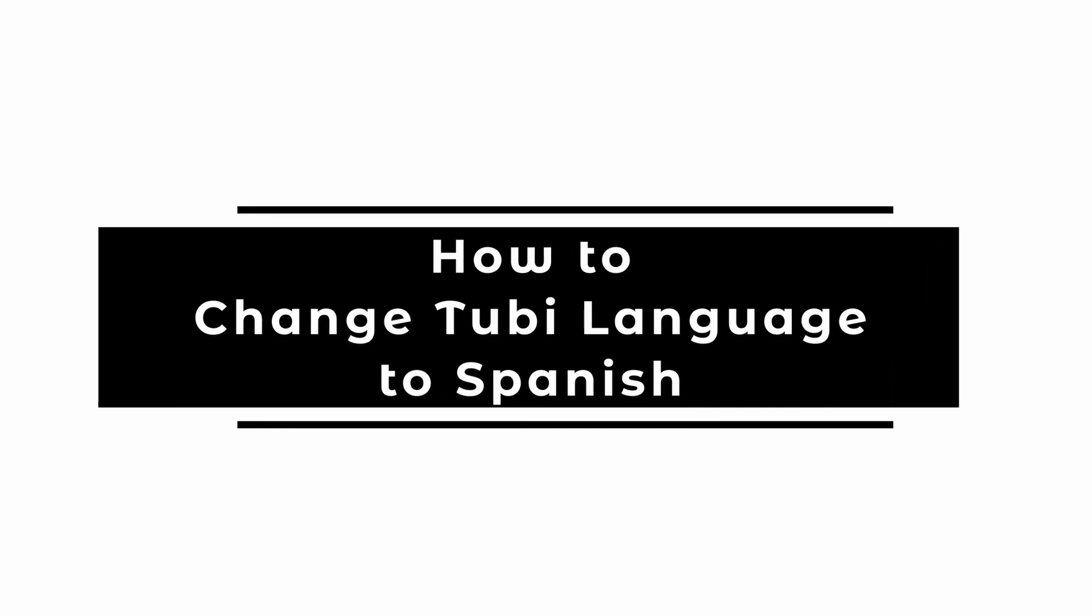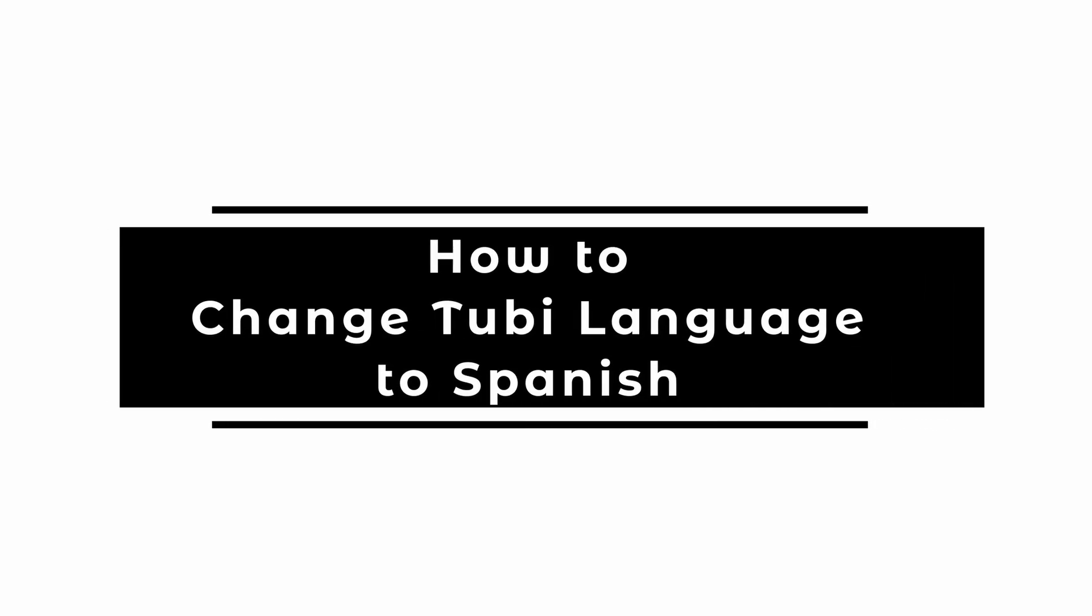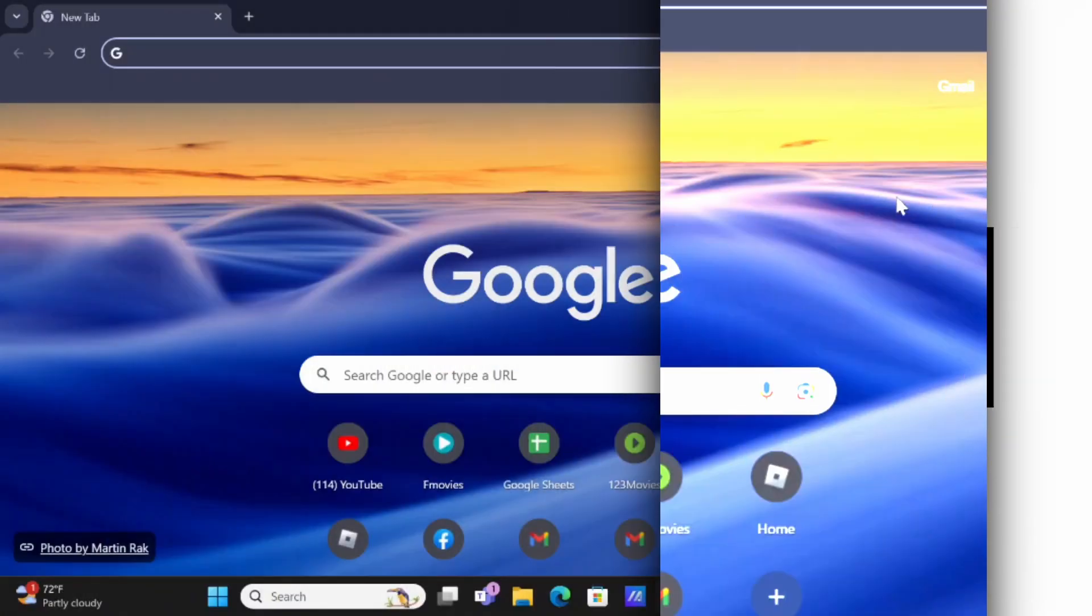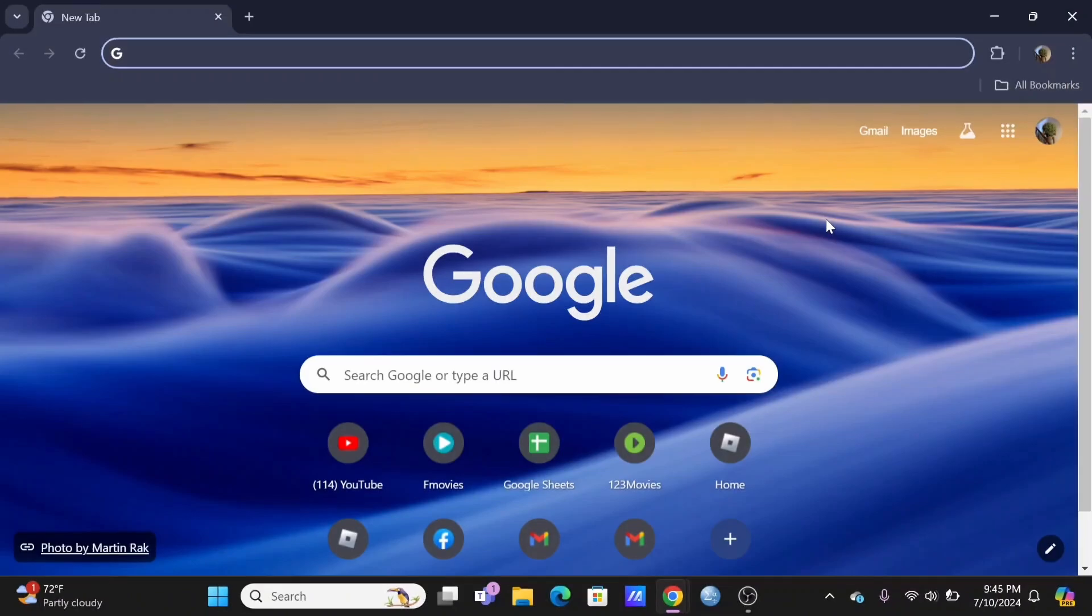How to change Tubi language to Spanish. Welcome and let's get right into this tutorial.